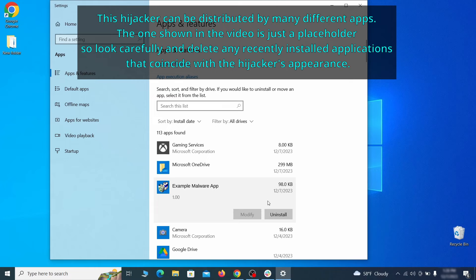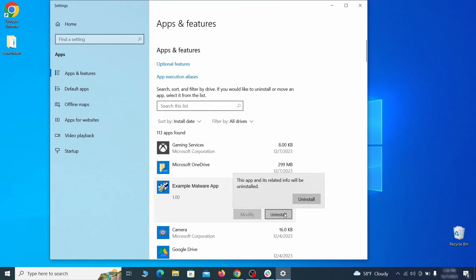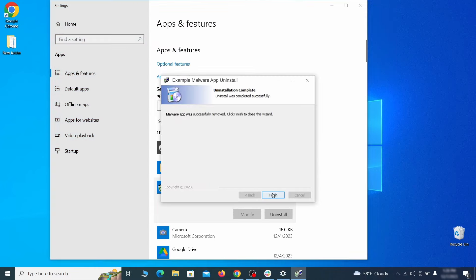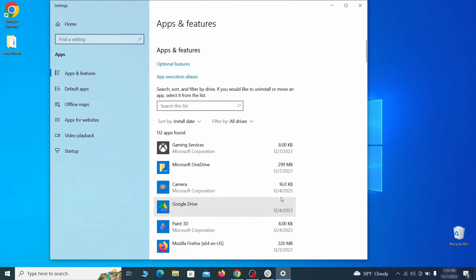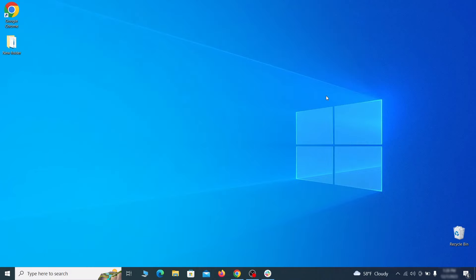If anything grabs your attention and you don't think it should be there, click on it, click uninstall, and carefully follow the prompts to delete the program.